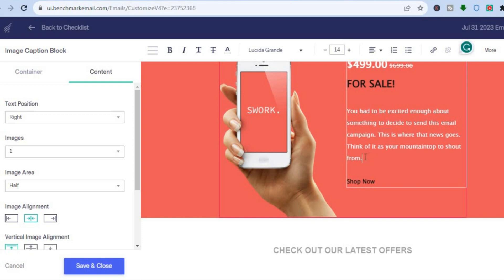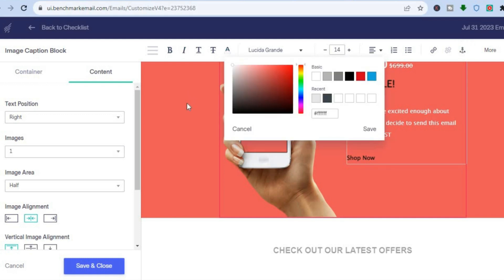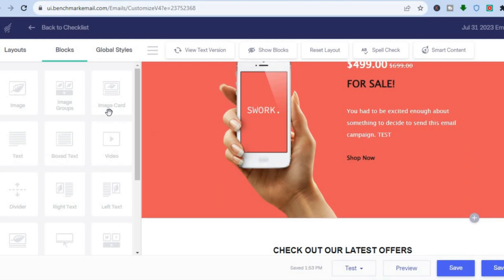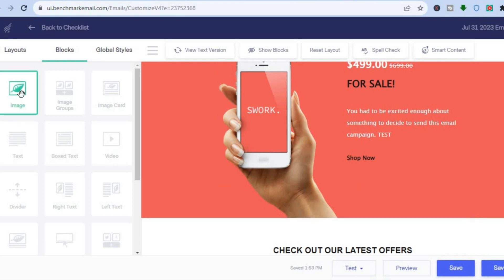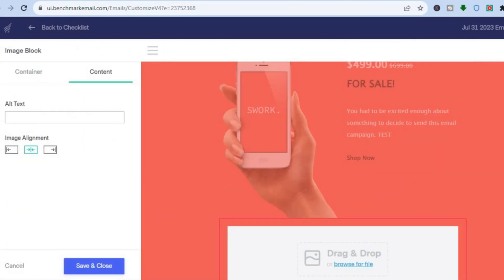To change a text section, tap on the section you'd like to change, then you can remove text by highlighting it and pressing backspace. You can also add text by simply typing it in. You can add links by tapping 'Insert Link,' change the font size, change the font color, and there are numerous other customization options. To add an image, go to the left-hand menu and tap on 'Image.'